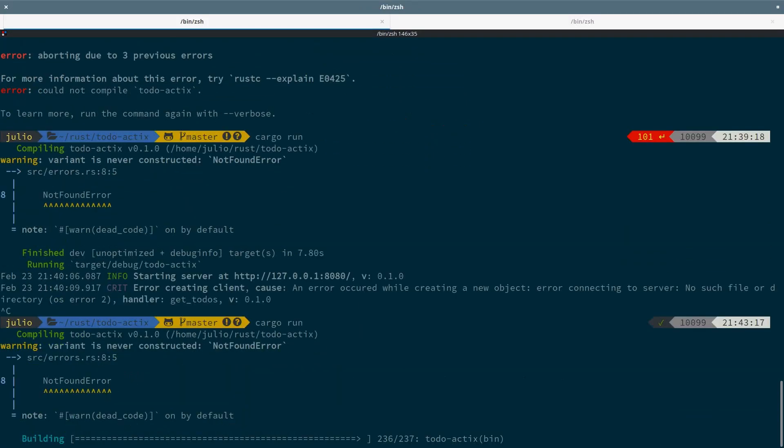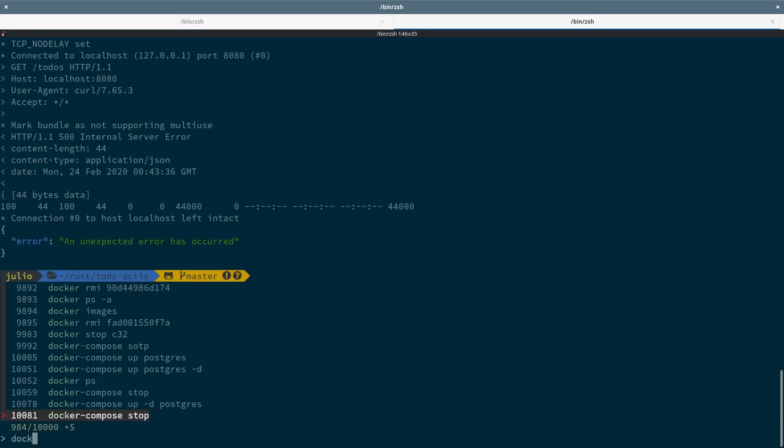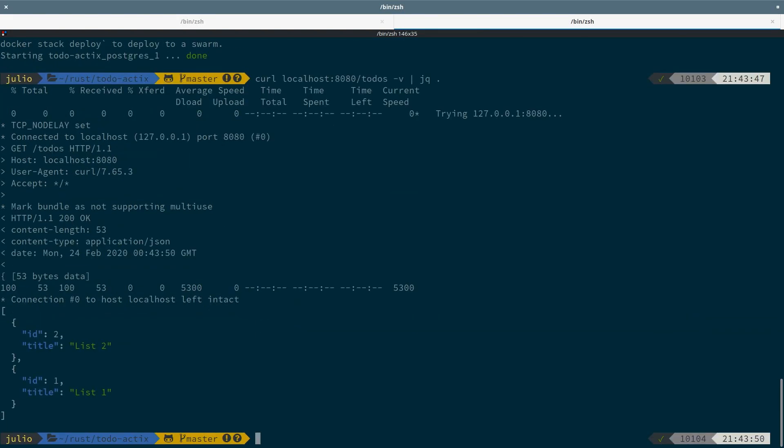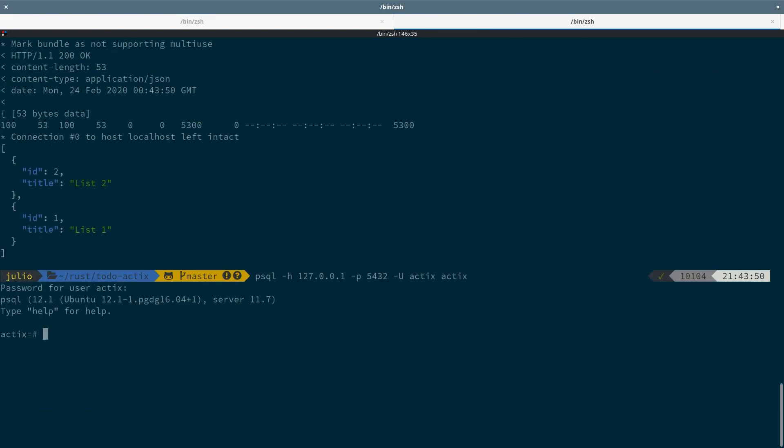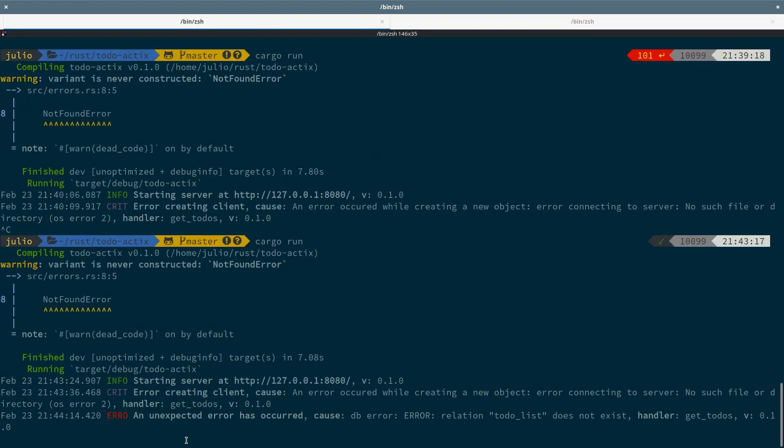Let's test the app again. I will start the database. And let's drop the tables to force another kind of error. Got the unexpected error, 500 and the correct error message with the cause and the correct handler.